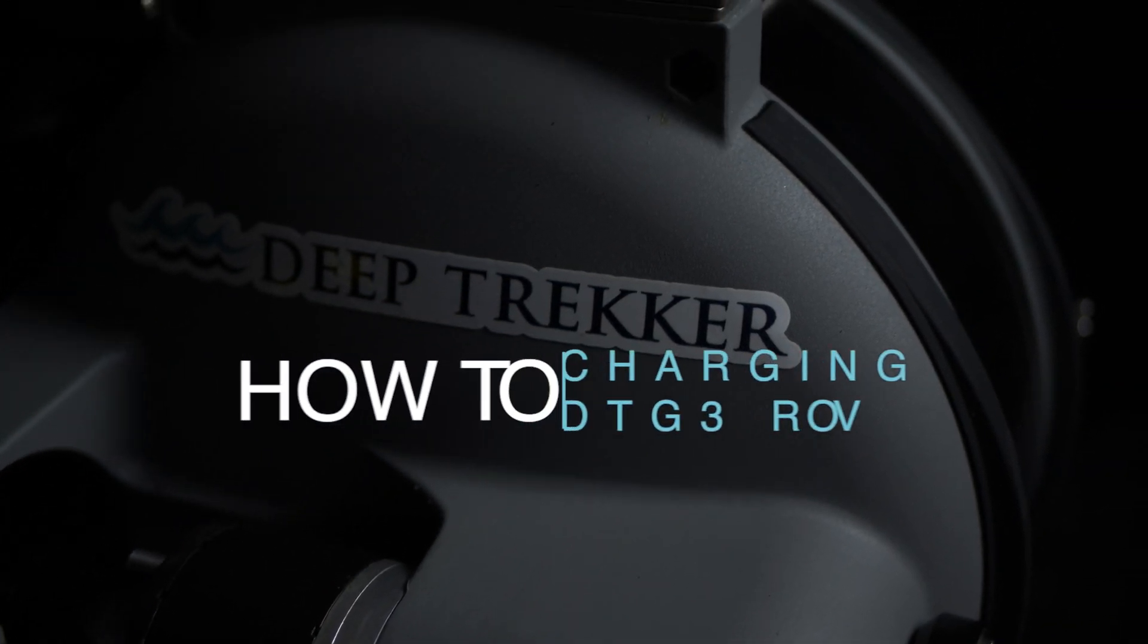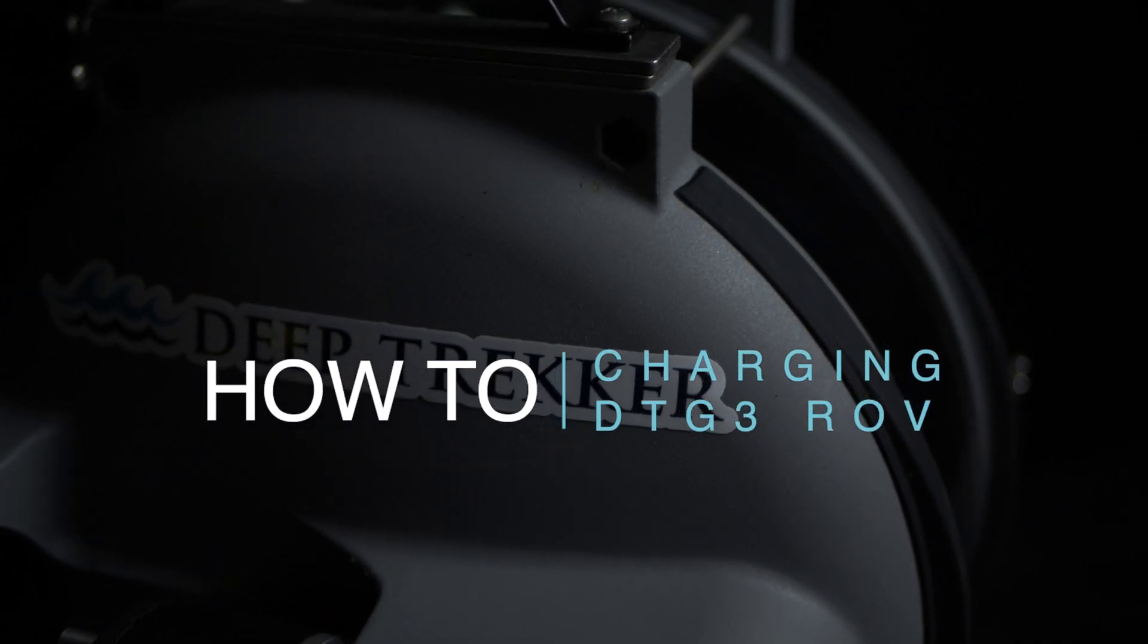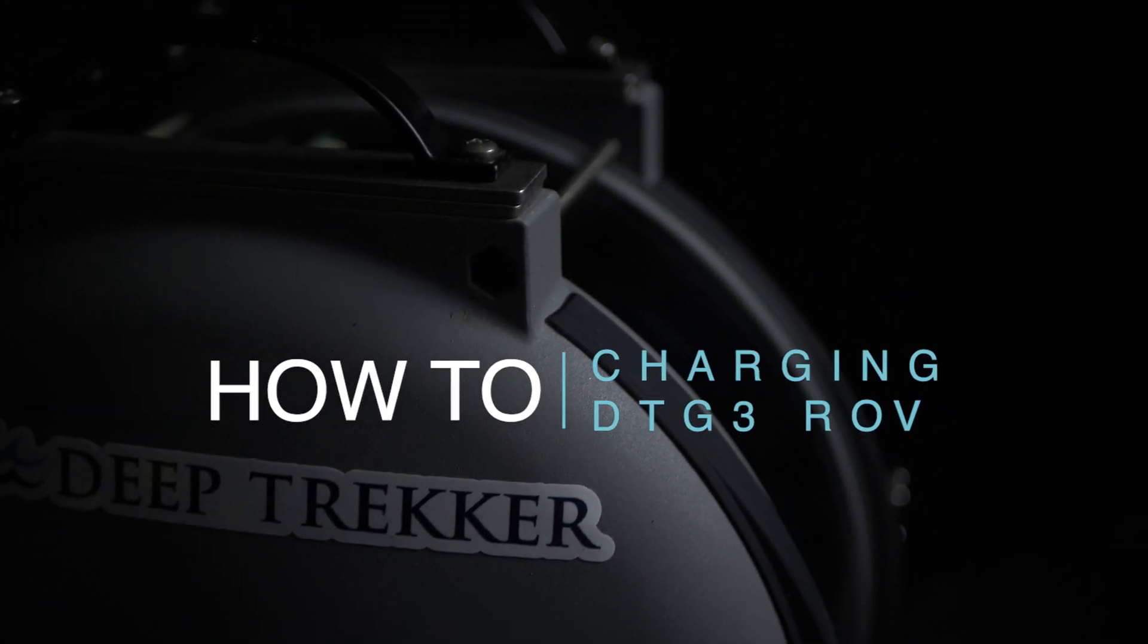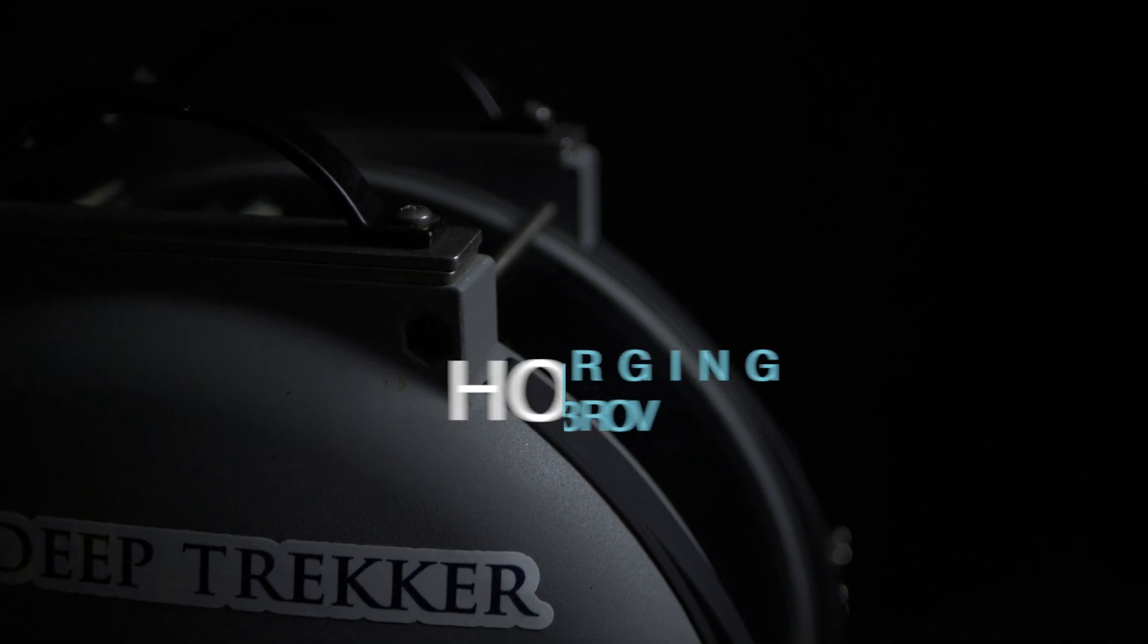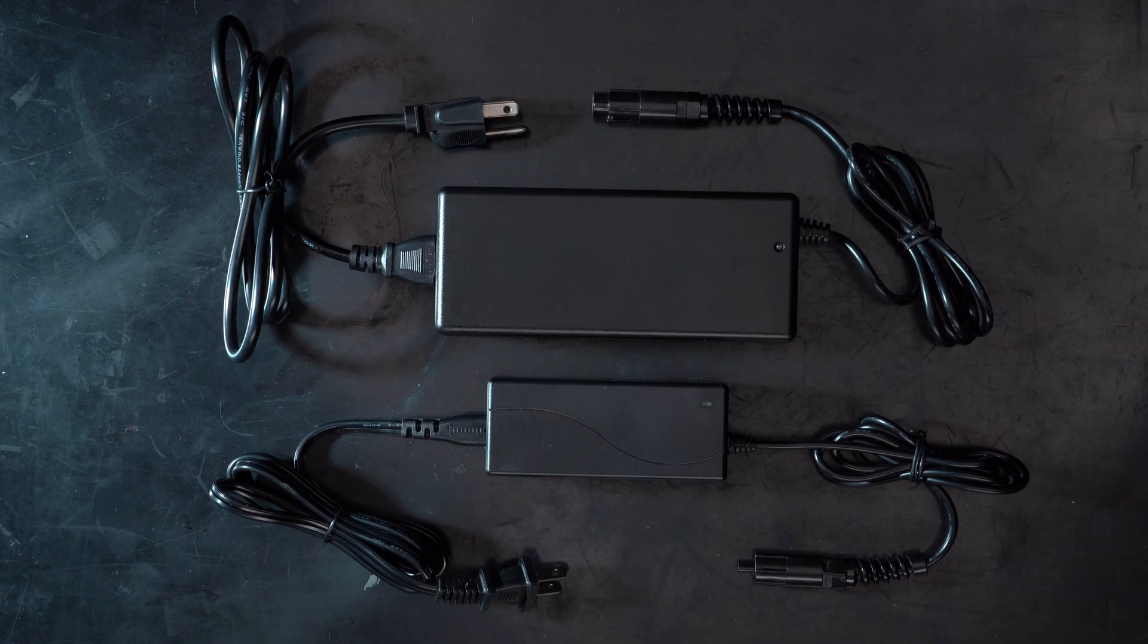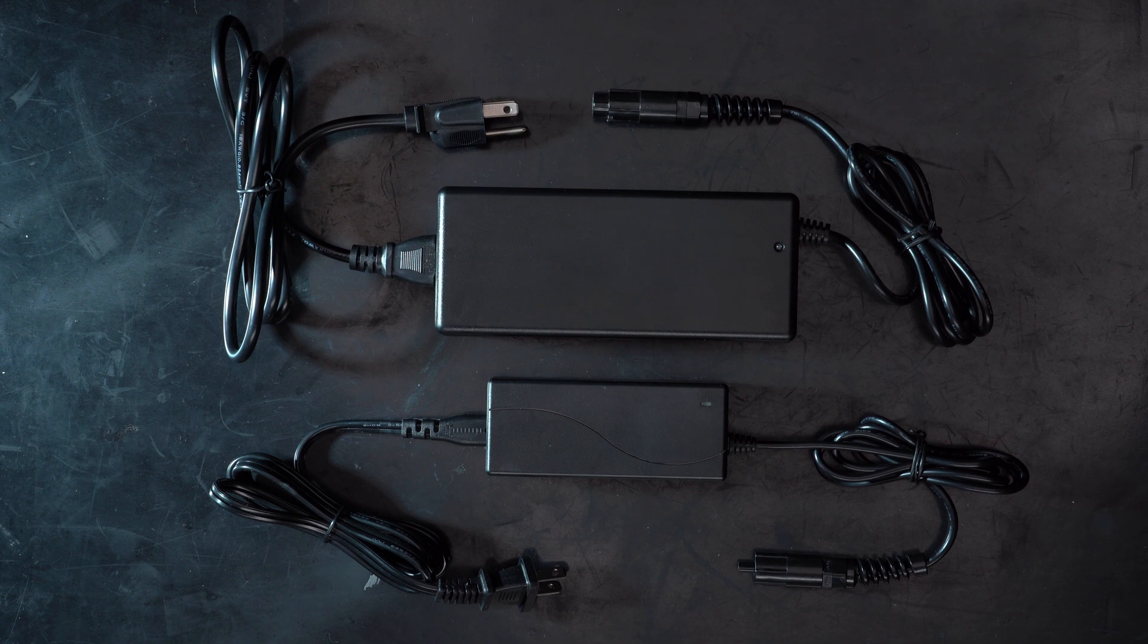How to charge your DTG3 ROV. Your ROV will be shipped with two charging cables. The larger transformer is for the ROV and the smaller one is for the controller.